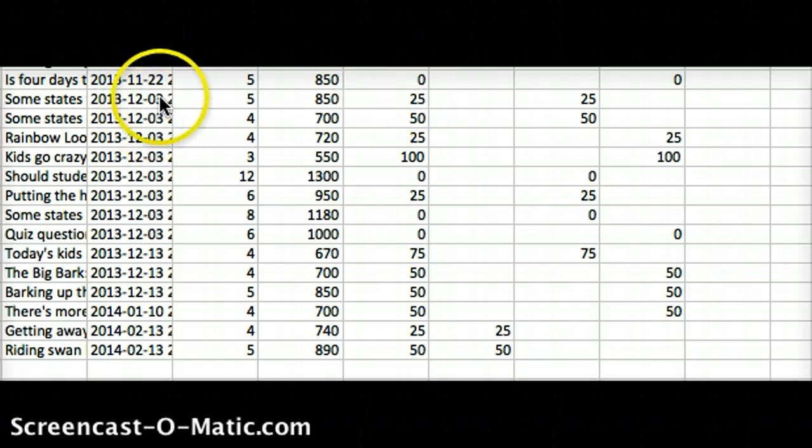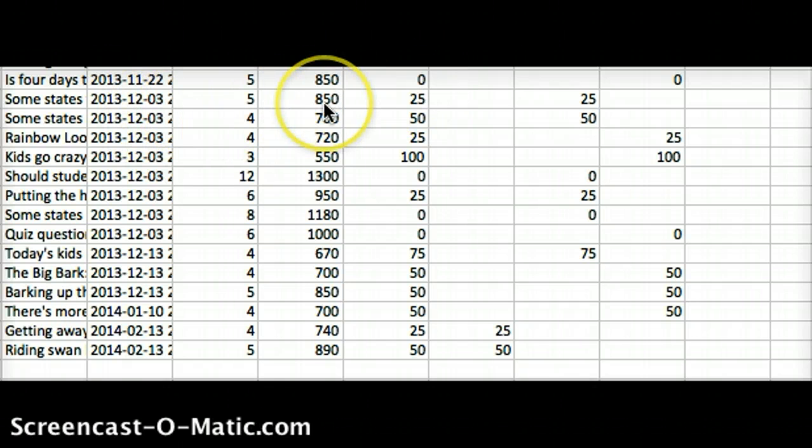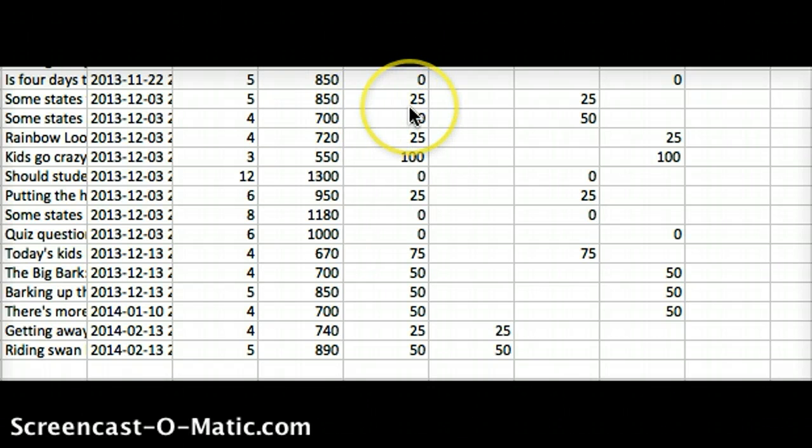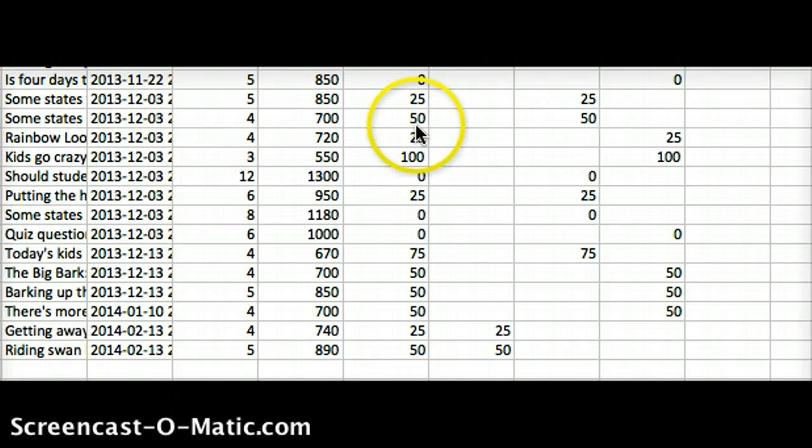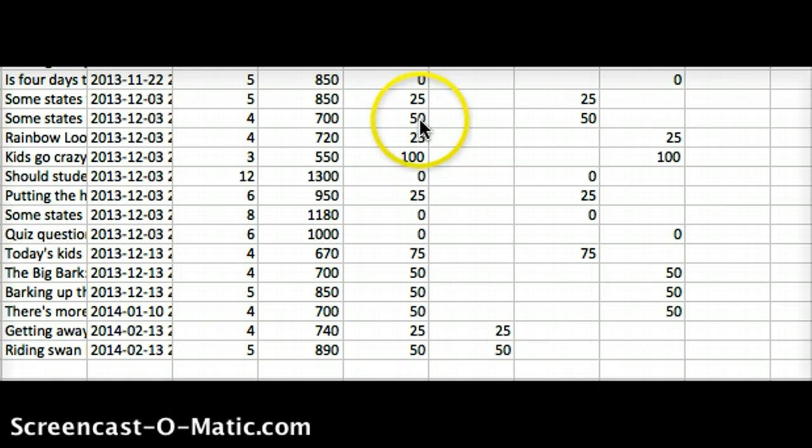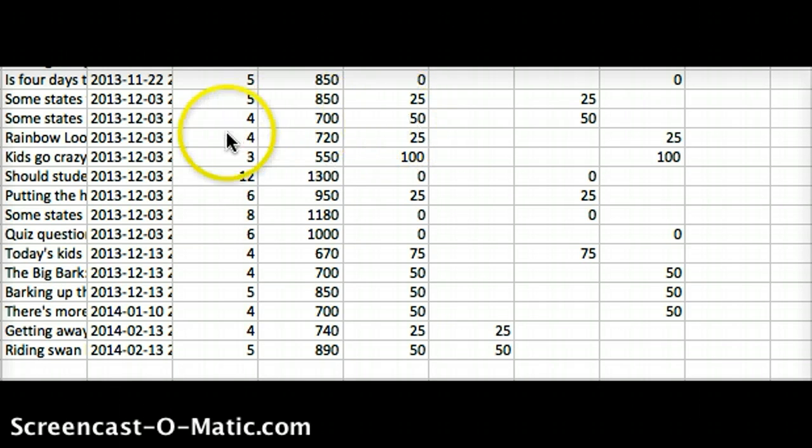She came back on December 3rd, set herself at 850 again, tried a little bit harder, got a 25. But then she took the same quiz at a lower Lexile and got 50 out of 50, or she got 50 correct. The score is out of 100, so she got 50 correct.